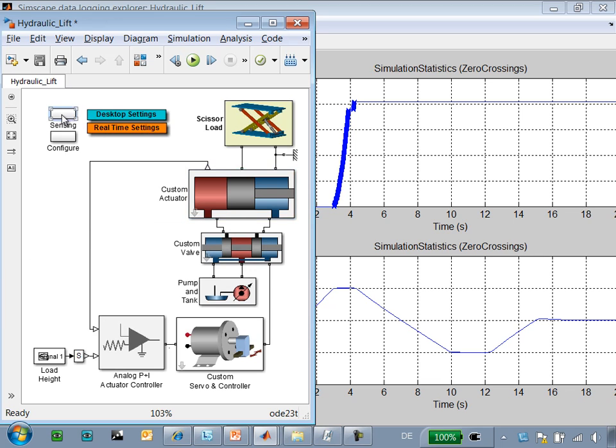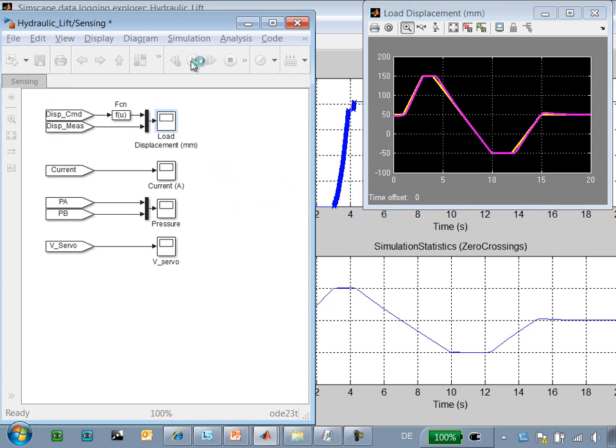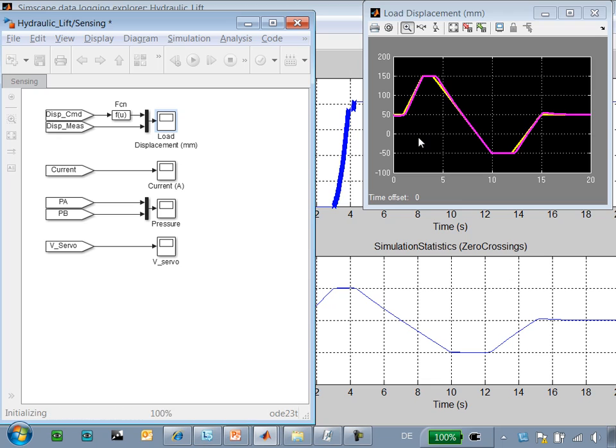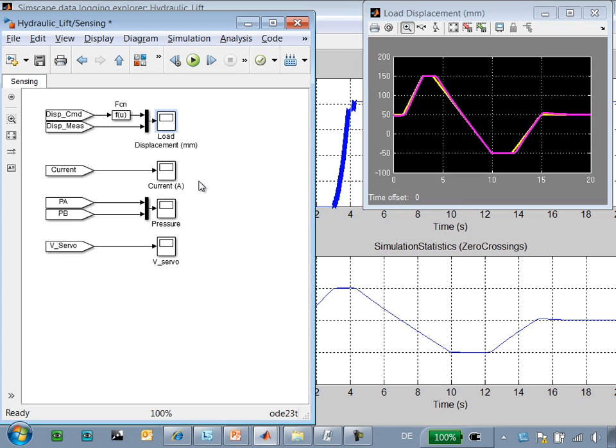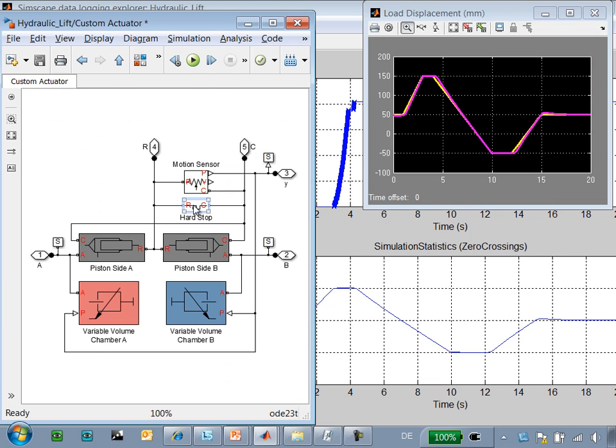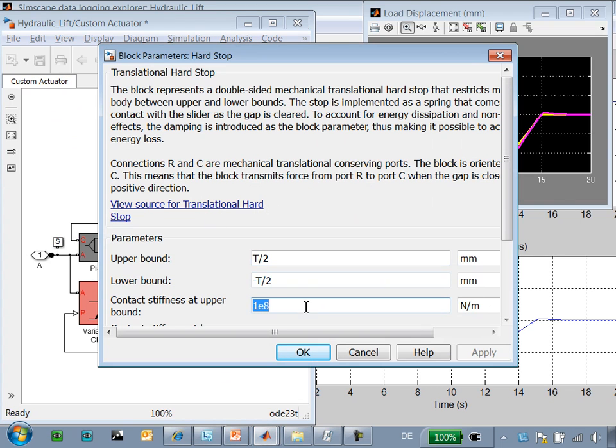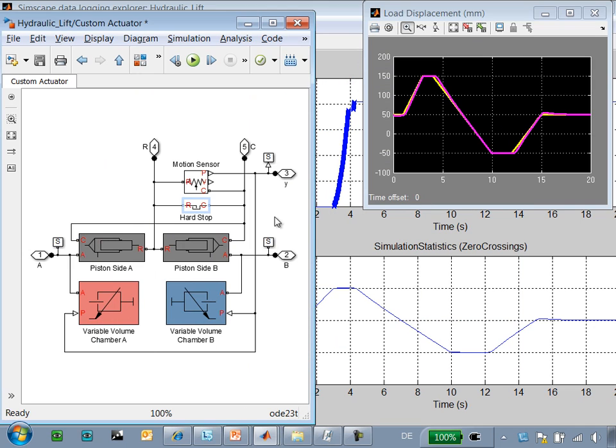So we'll go back to the top level, open our scope and run the simulation. Here we can see that we're still pausing but it is going a bit faster. So we'll back off the stiffness on the hard stop a bit further and re-run the simulation.